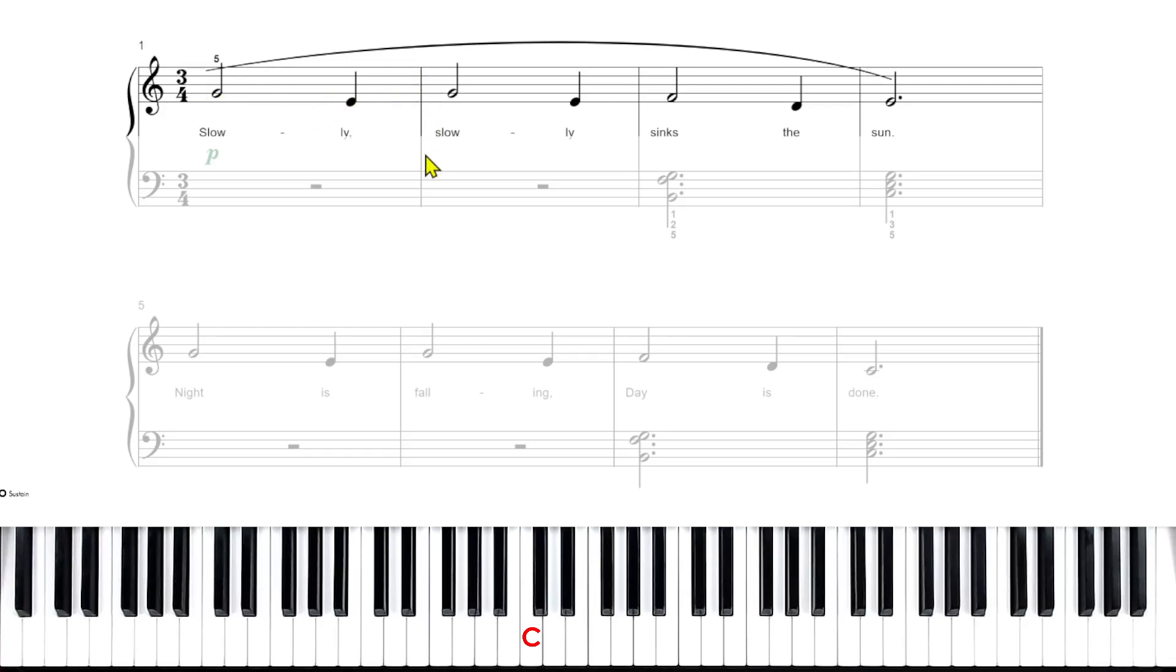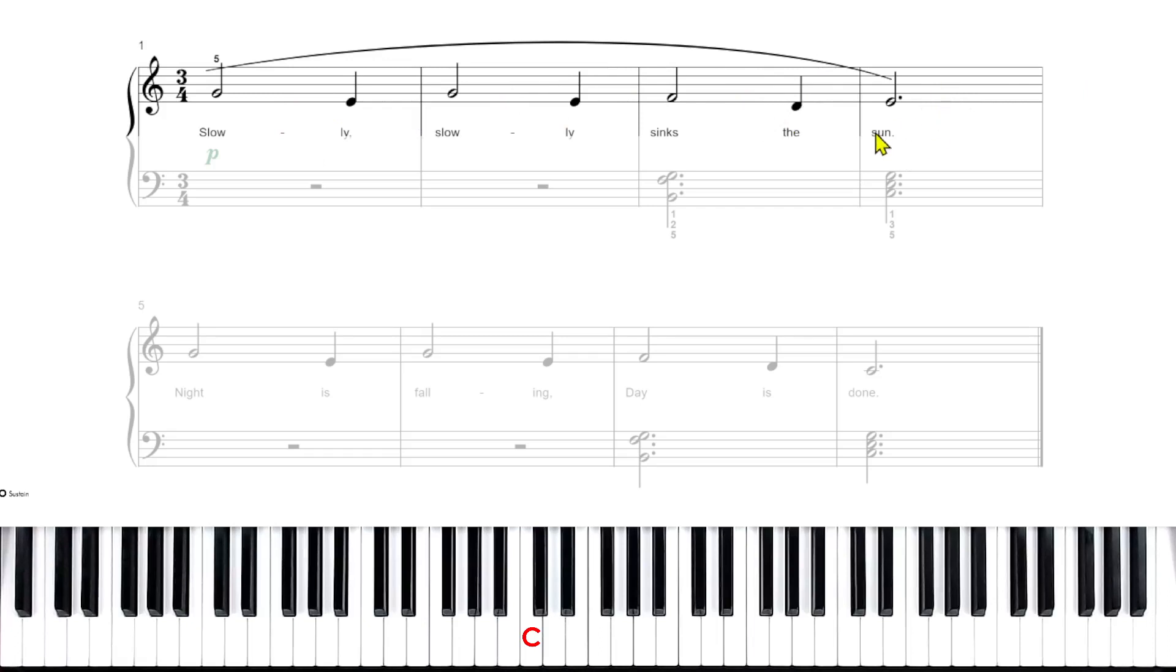Remember, a measure is divided with this line right here called a bar line. So this is measure one, measure two, measure three, measure four.